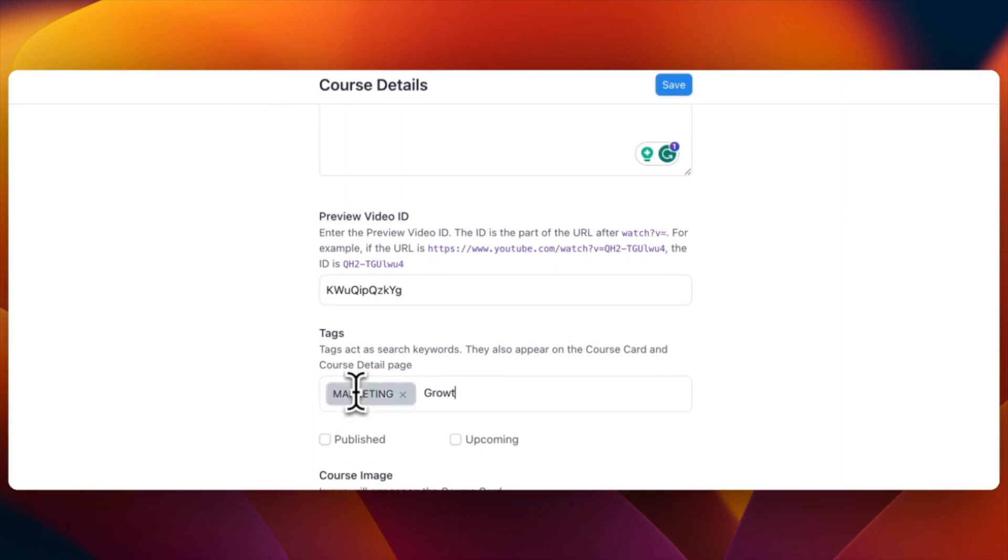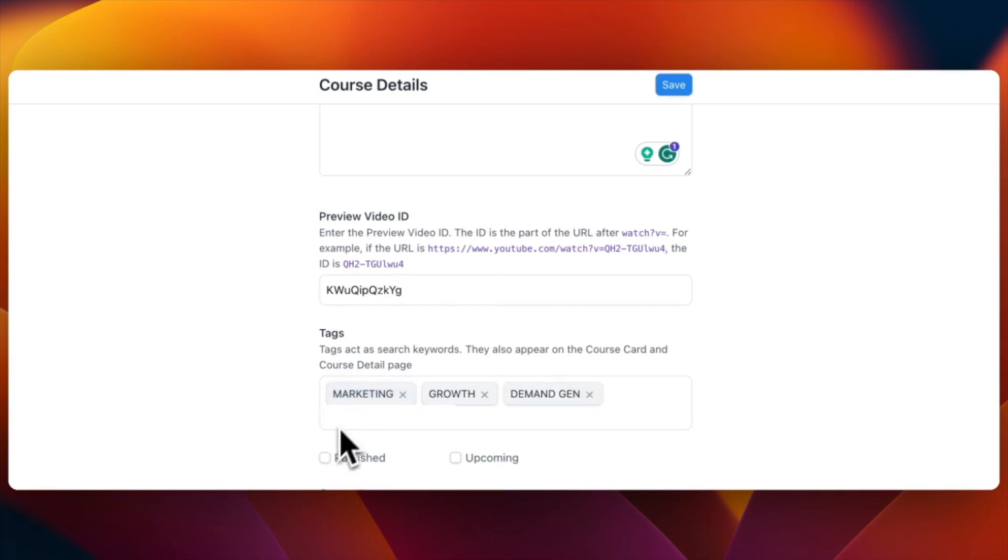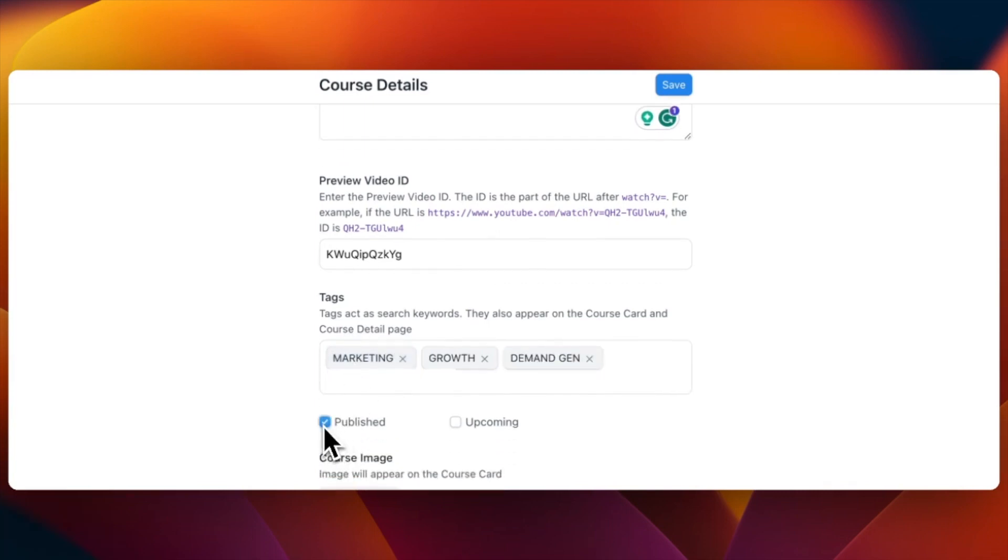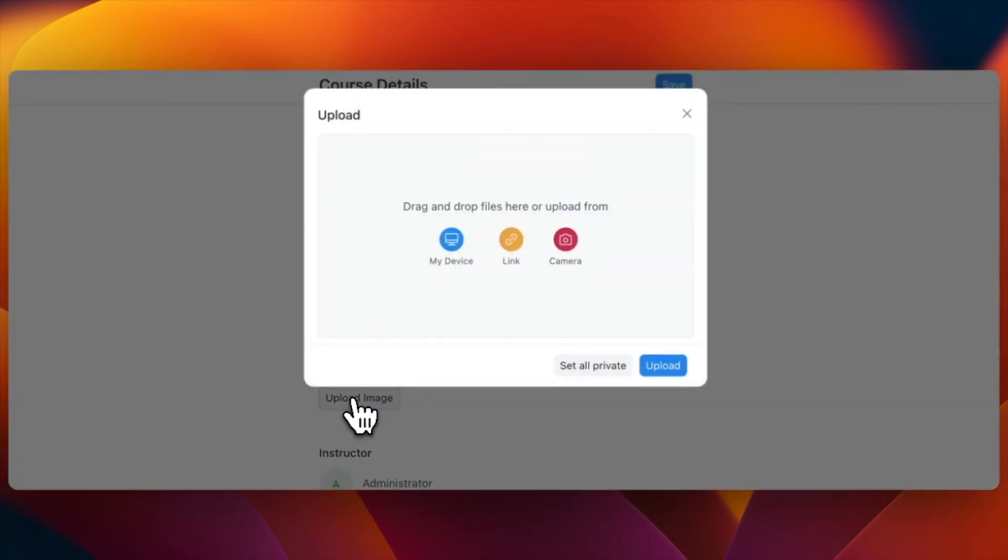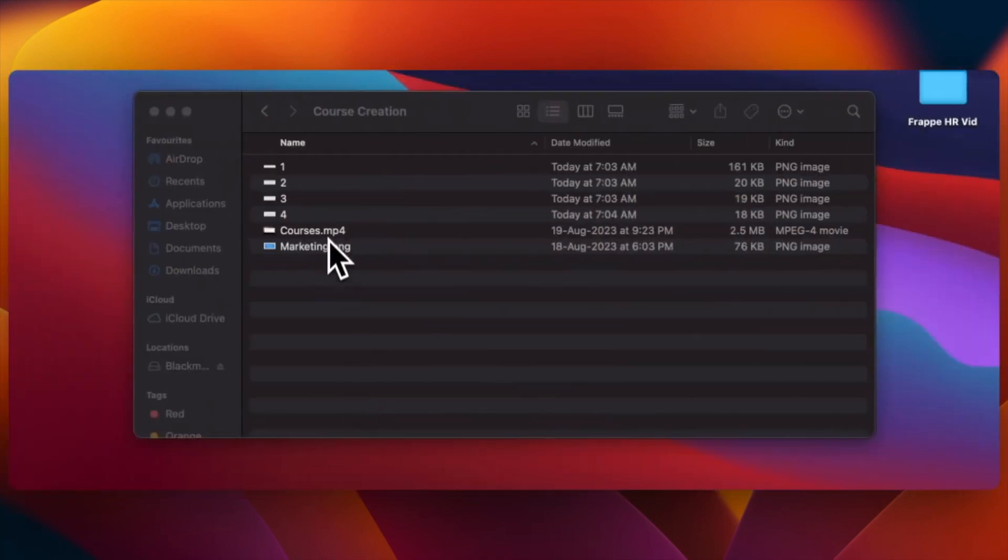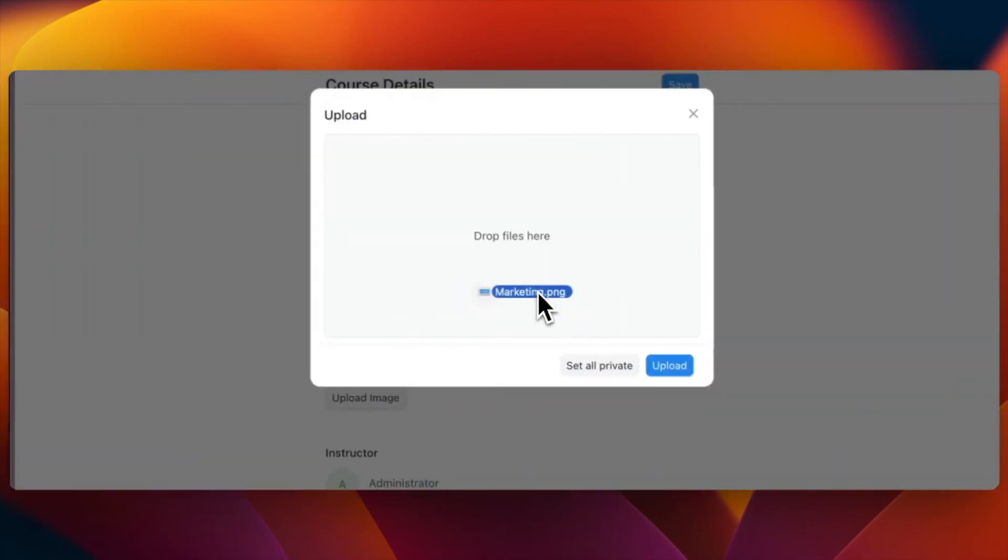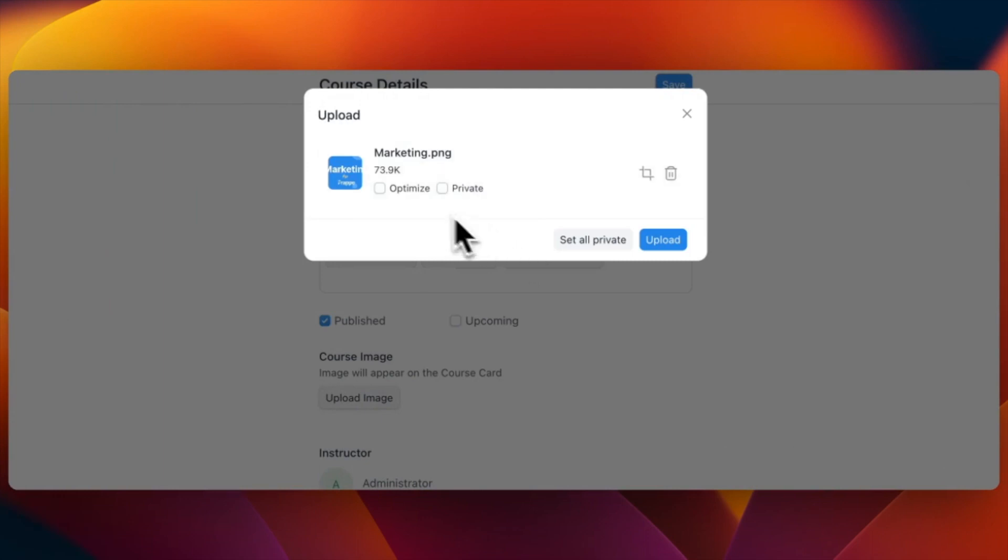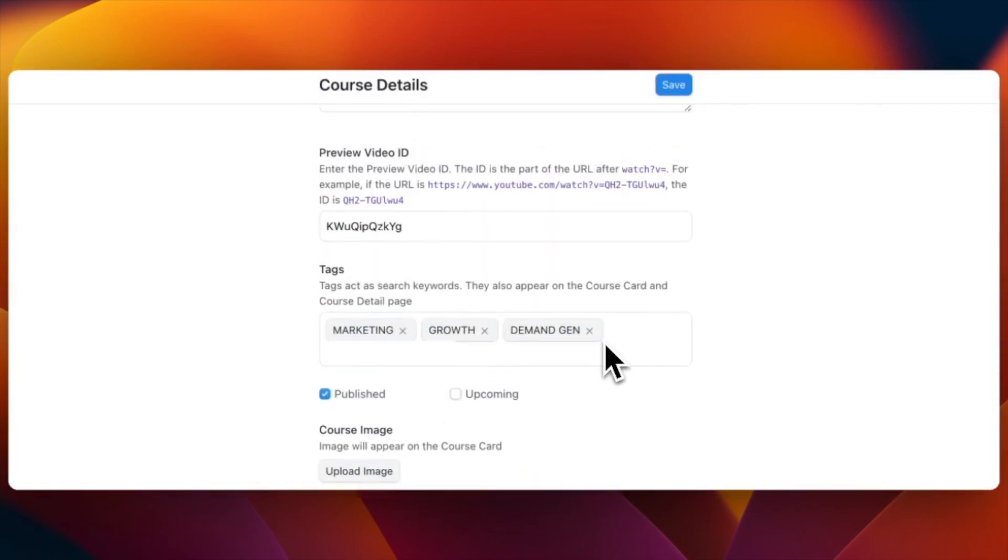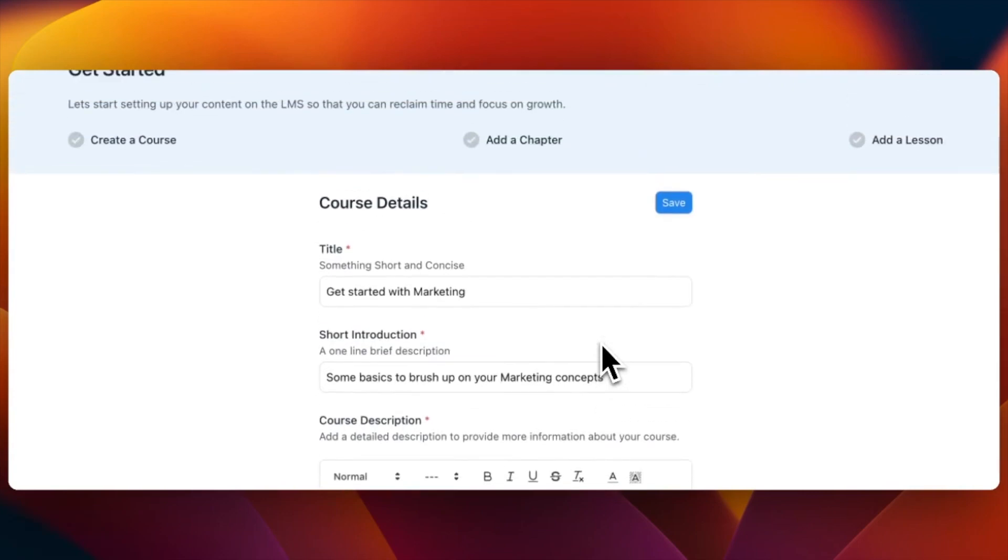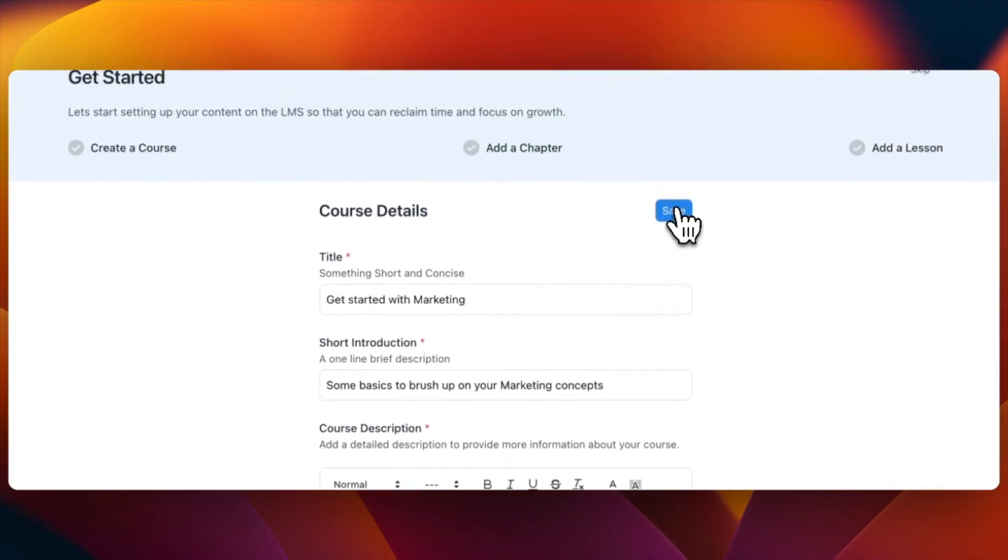The tags would be visible on the course card so the learners can identify the takeaways. Then just choose if you want to publish the course now or keep it in the upcoming tab. Add an image that will represent your course the best. Now save all the edits and lock your content.